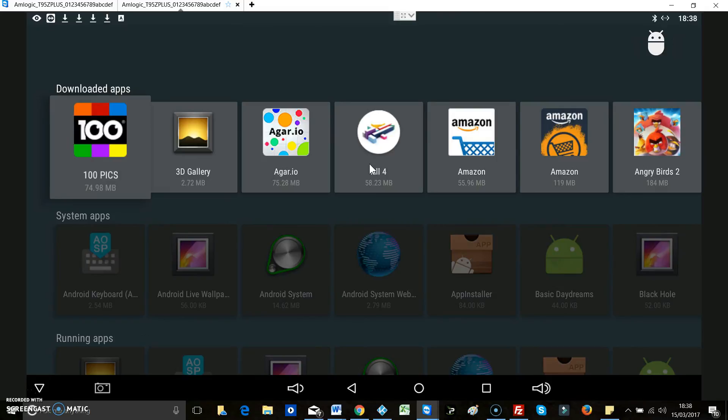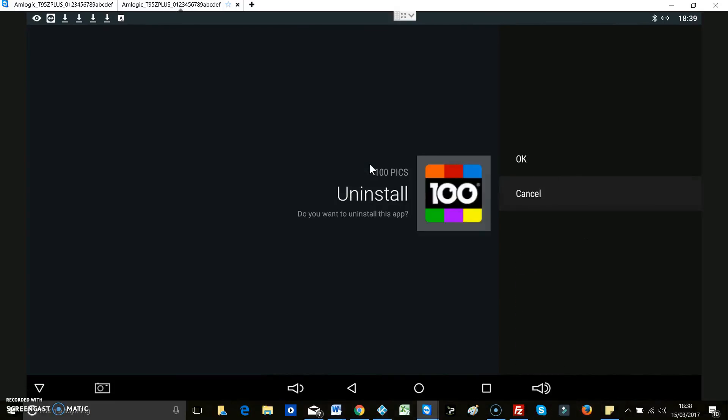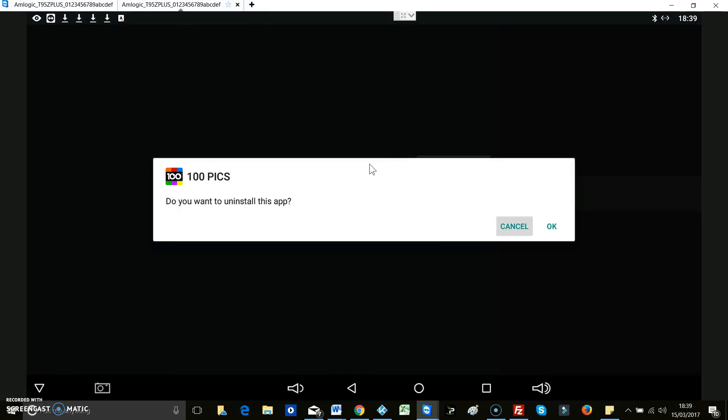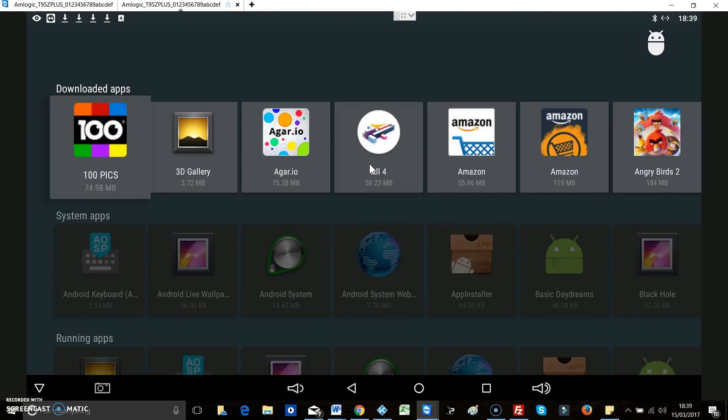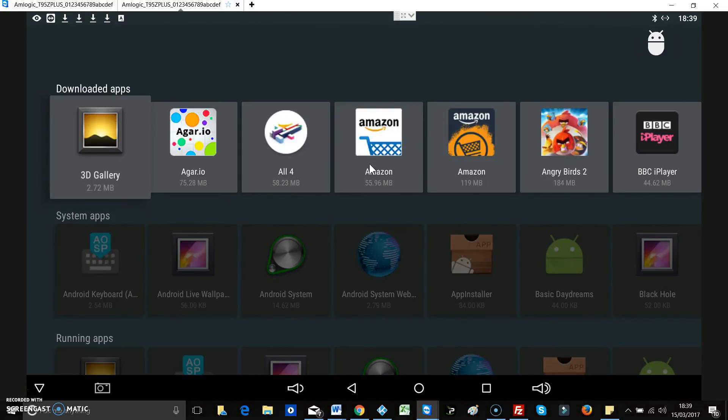So all you do, highlight the one that you don't want, press enter, and then go down to uninstall. And then up to okay, press enter. Just finally move across to okay. Do you want to uninstall this app? Answer's okay, press enter. It's done and it's gone. There you go, all gone.